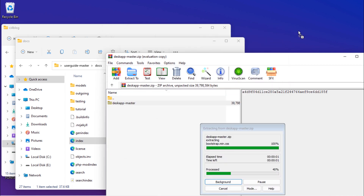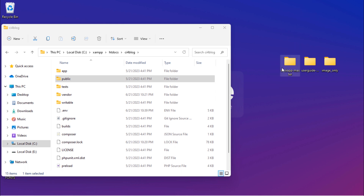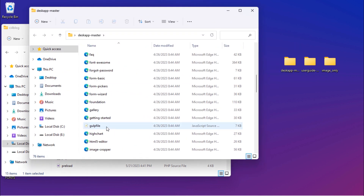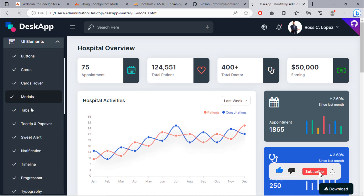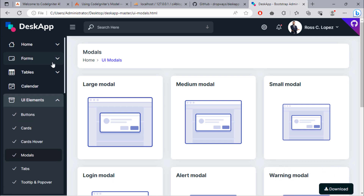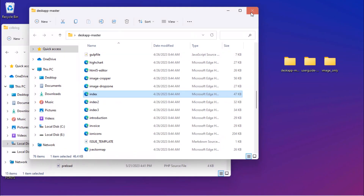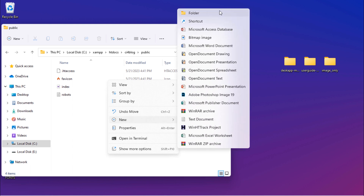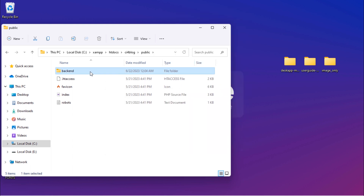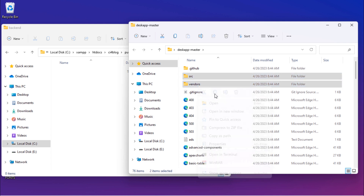Let's put this on the desktop. This is the template we are going to use — it has all the components we need. Open the CodeIgniter public folder, create a backend folder inside, and then add the src and vendors folders of this template inside the backend folder.